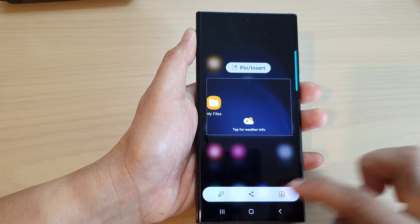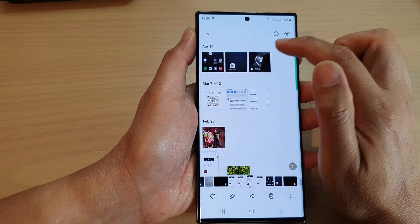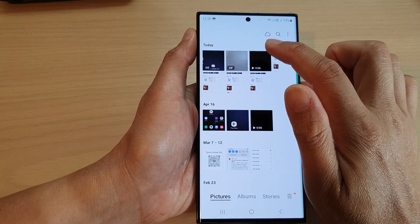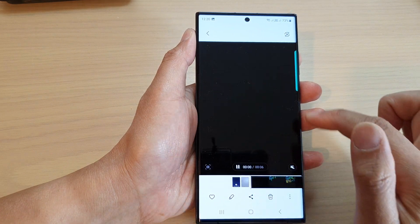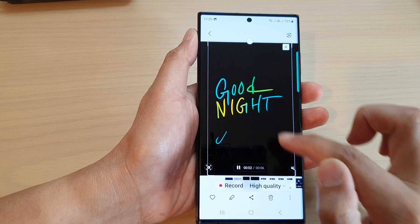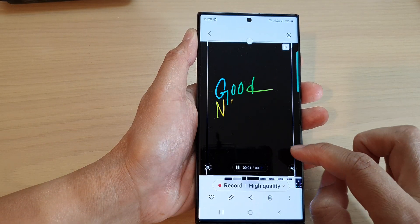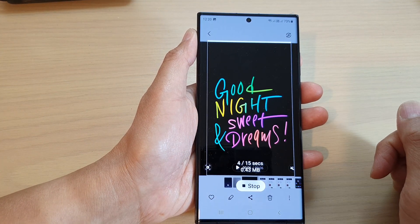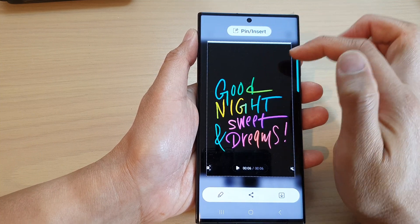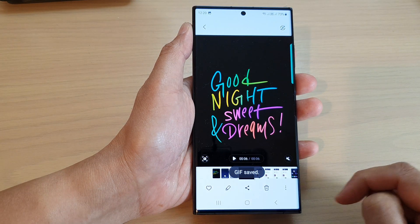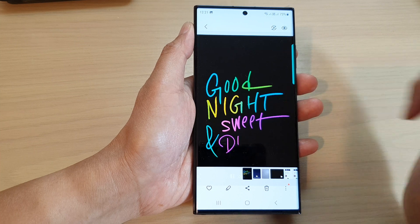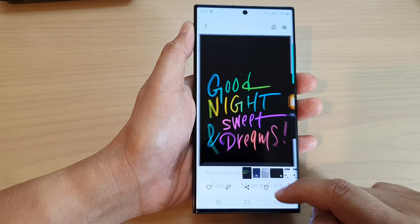You can pin, insert, or download the GIF into your gallery. For example, I'll open my gallery, play a video, go to Animate, adjust my selection window, and start recording. You can record up to 15 seconds, then press stop. You can then pin it, insert it into another app, or simply download it. The GIF is now saved and visible in the gallery — that's the GIF created using the Smart Select widget.